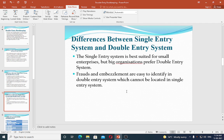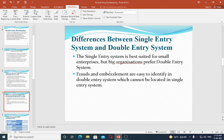In double entry system, correct audit accounts and registers are maintained, which is a requirement for all organizations. Double entry system is very apt for all organizations. Frauds and embezzlement are easy to identify in double entry system, which cannot be easily located in single entry system.